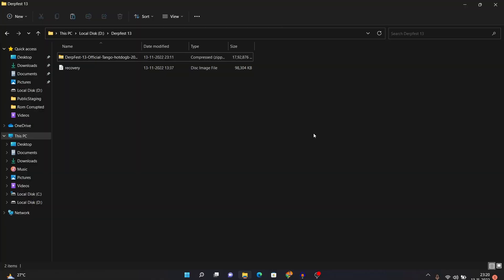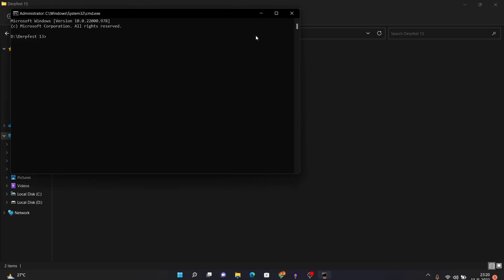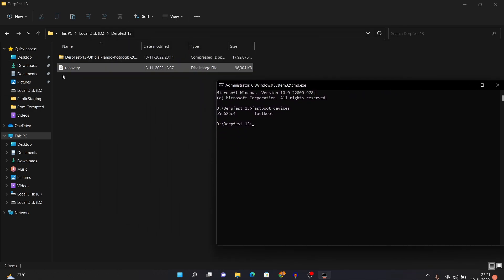Once you connect your device in fastboot mode to your PC, click on the search bar at the top, type 'cmd', and press Enter. Then type the command 'fastboot devices' and press Enter. If you see a string of numbers with 'fastboot' written beside it, your device has been detected in fastboot mode. If not, you can click the link in the top right corner to fix your fastboot problem and then continue. Once your PC detects the device, minimize the CMD window so you can see all the file names.